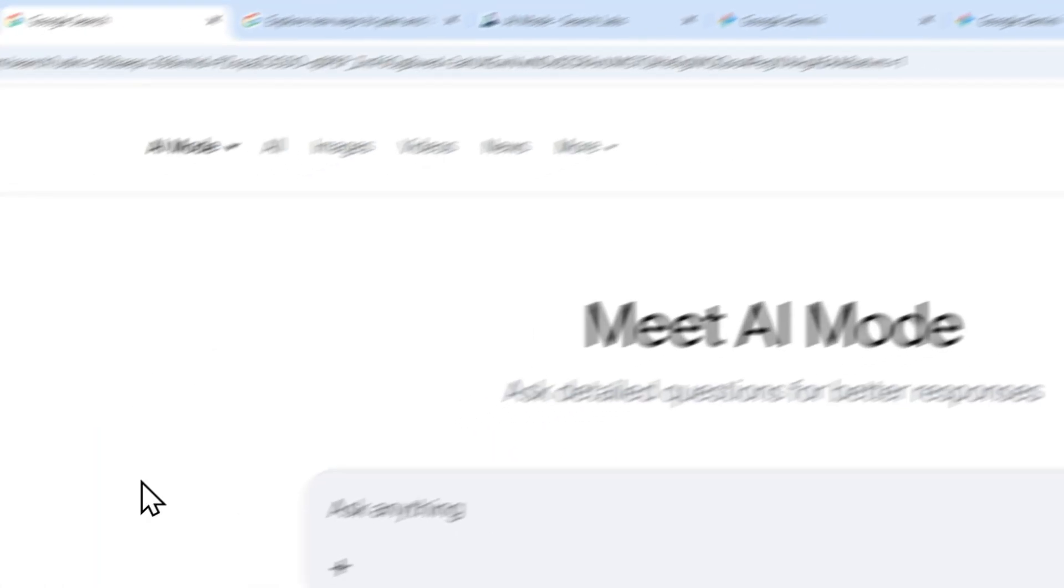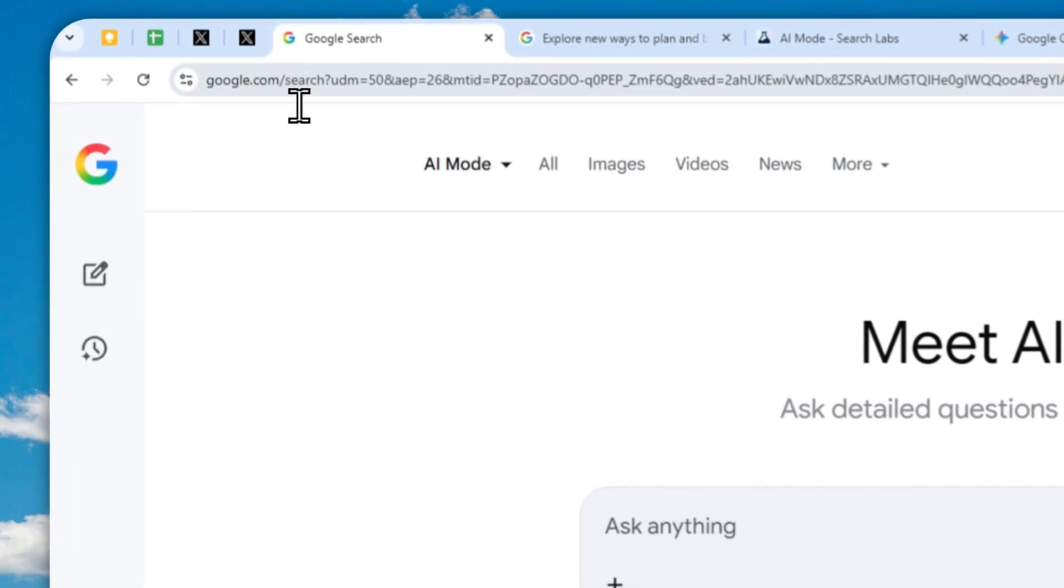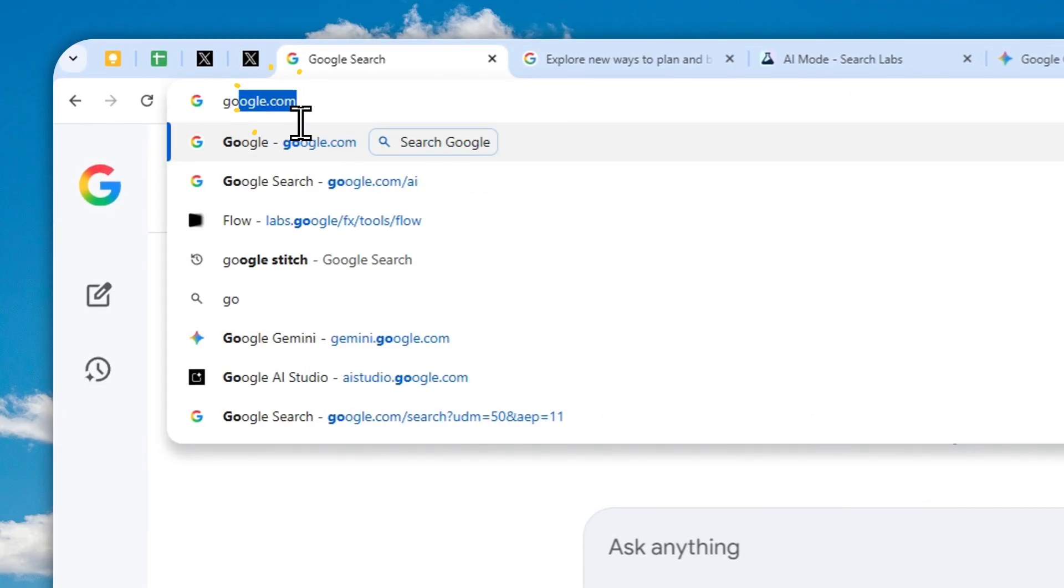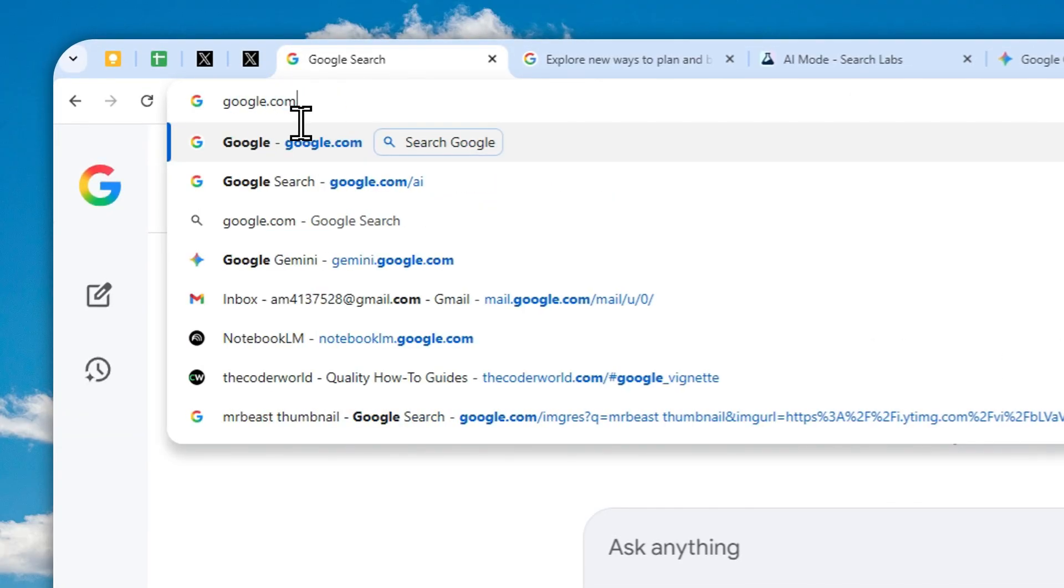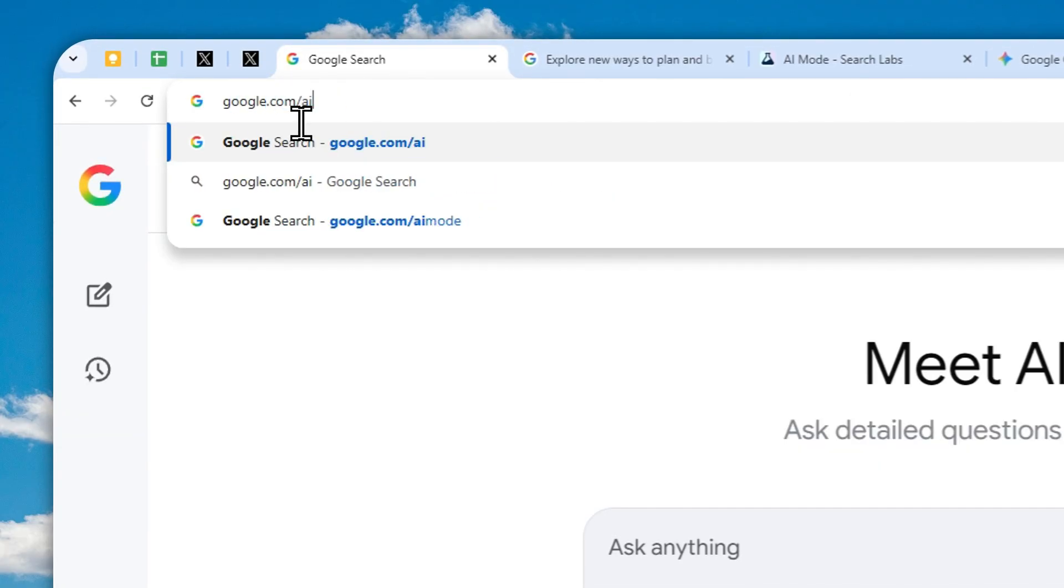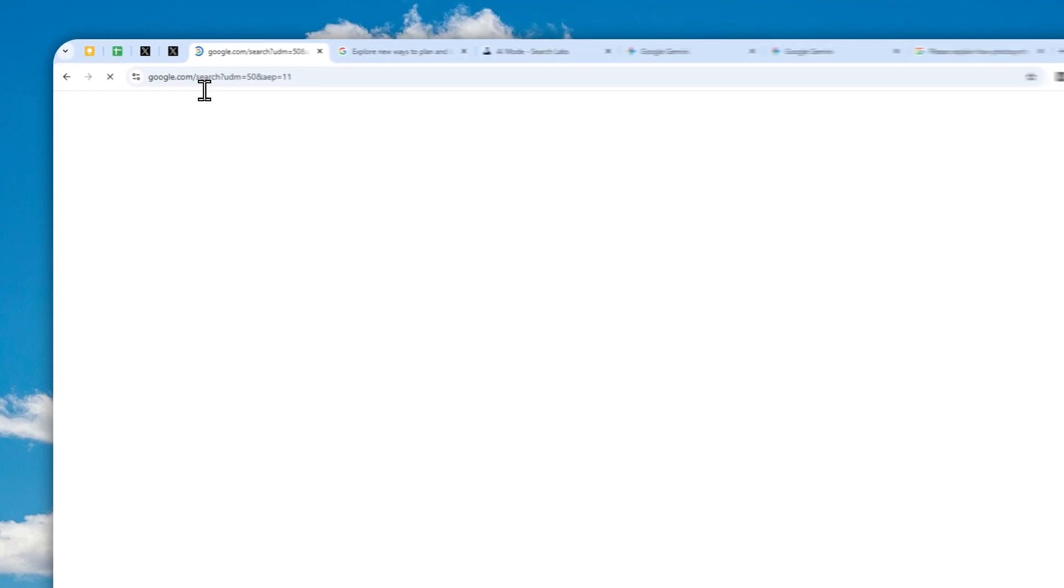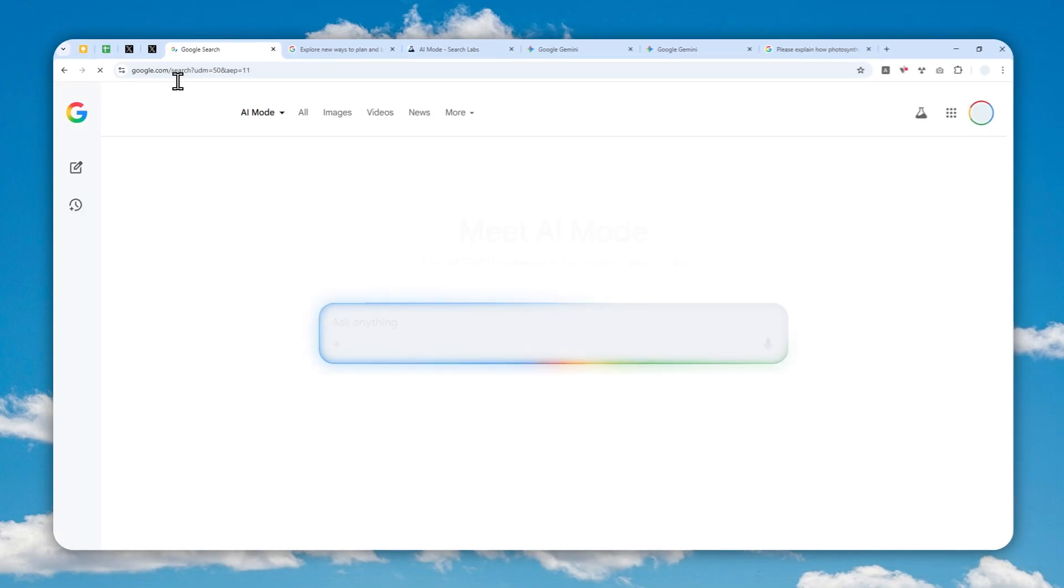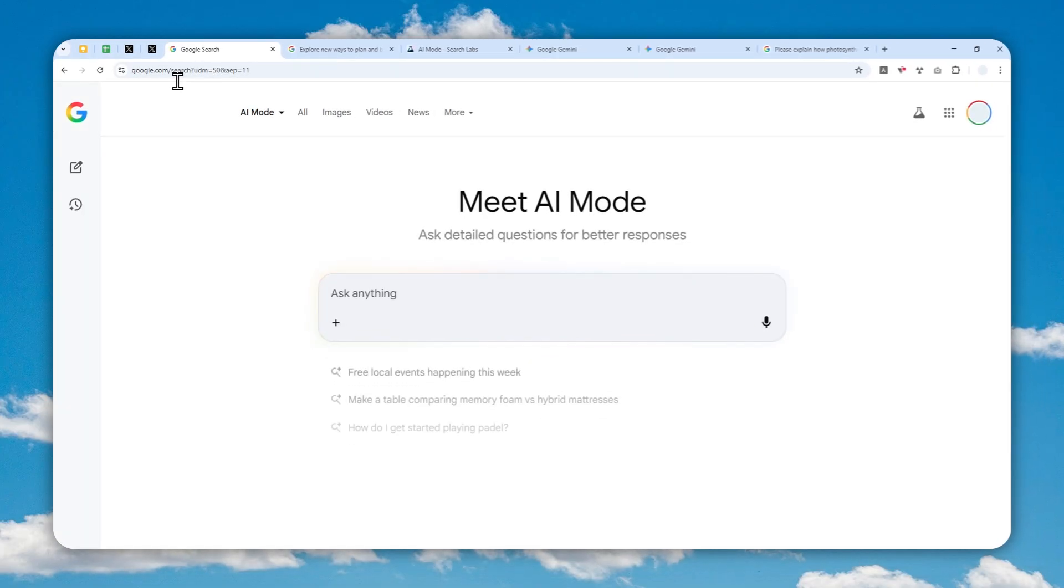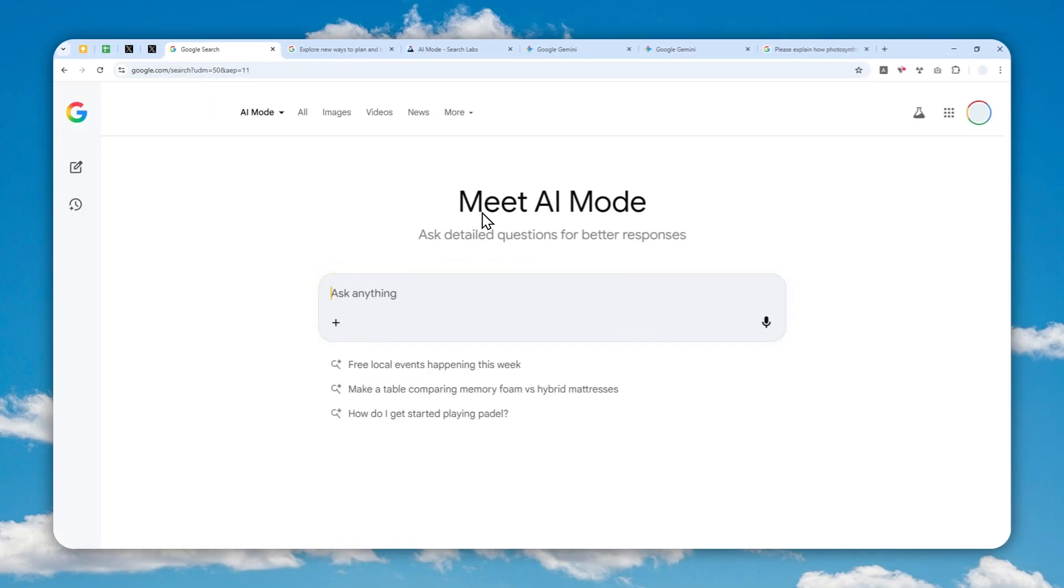After that, you can open Google AI Mode. The simplest way to navigate to the page is by typing google.com/ai and it will land you to the Google AI Mode.